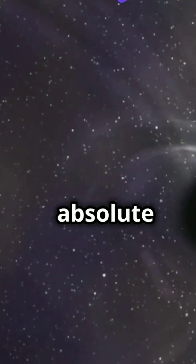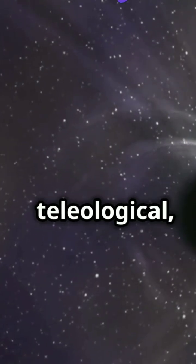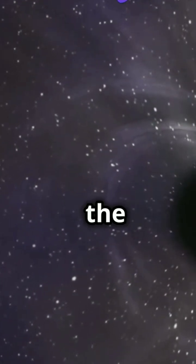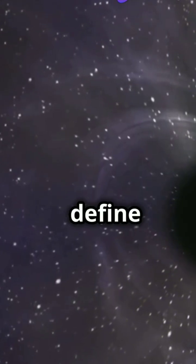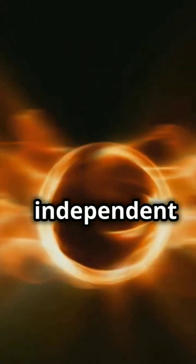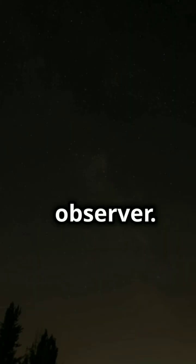An absolute horizon is teleological, meaning you need to know the future to define it. It's a geometrical concept independent of the observer.